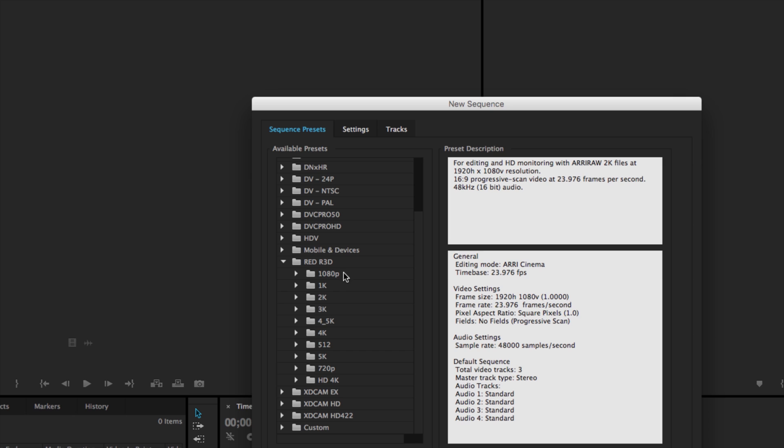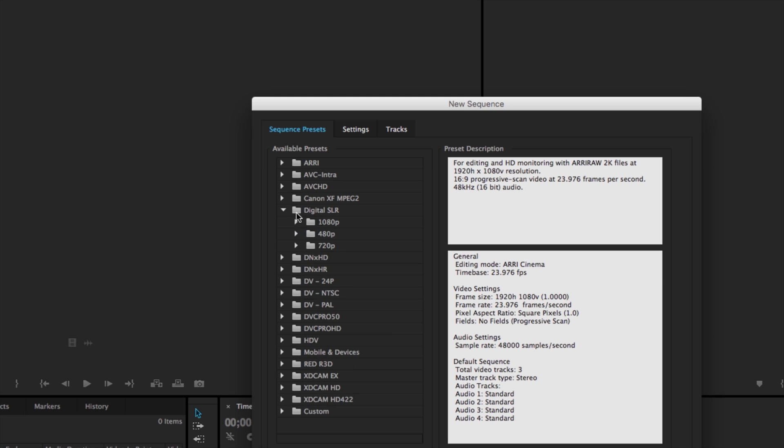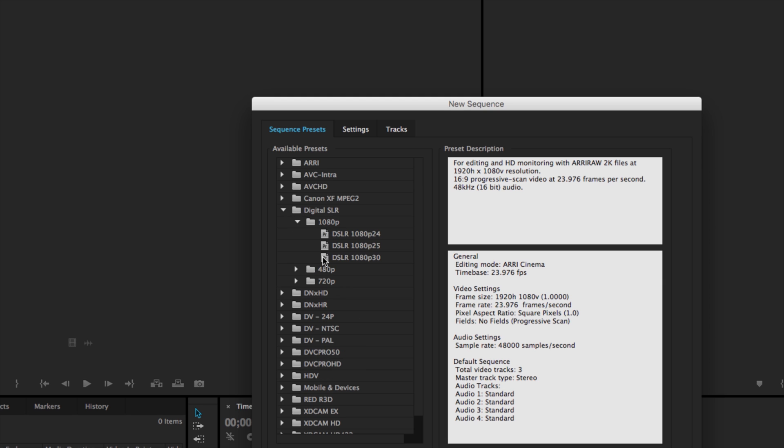So for example we have red cameras here and in red they have several different options. So we have our 1080p, 2k, 4.5k, 5k, and HD 4k. In our digital SLR we have 1080, 480, and 720.